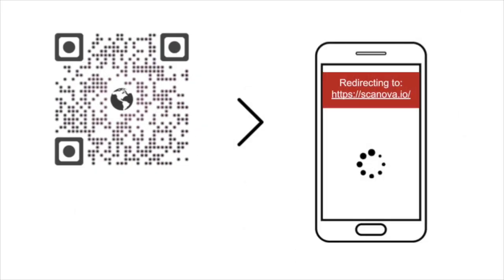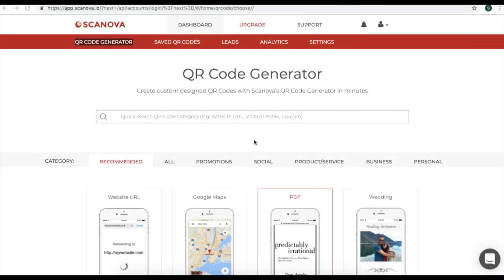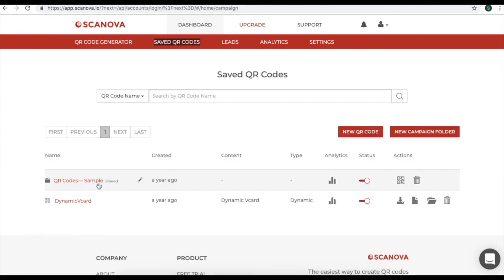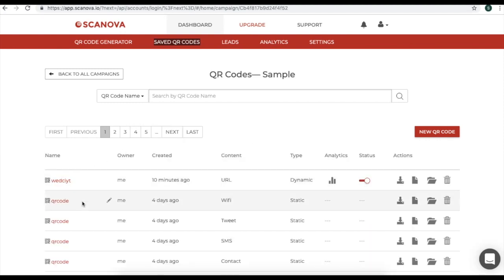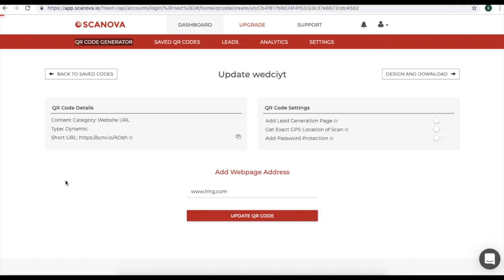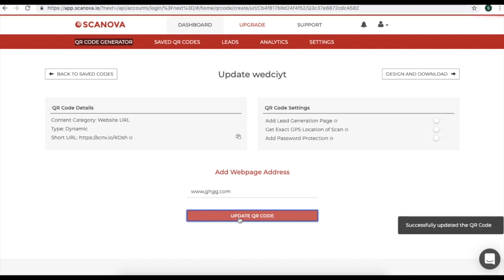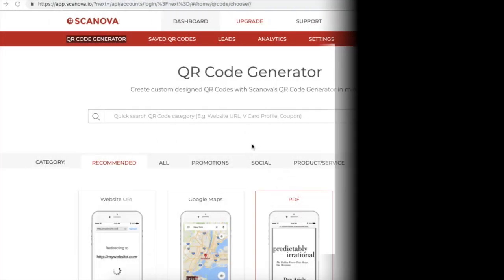Say after six months, you want to change the link that you encoded. So what do you do now? Go to Scanova dashboard and click on Saved QR codes. Here, select the QR code or the campaign folder. Now you'll see the QR code you just created. Click on that QR code. You'll see the web address that you added six months ago. Here, you can change or update your web address. Now click on Update QR code. That's it, guys. Your QR code has been updated. You will see that it has the same package as before.